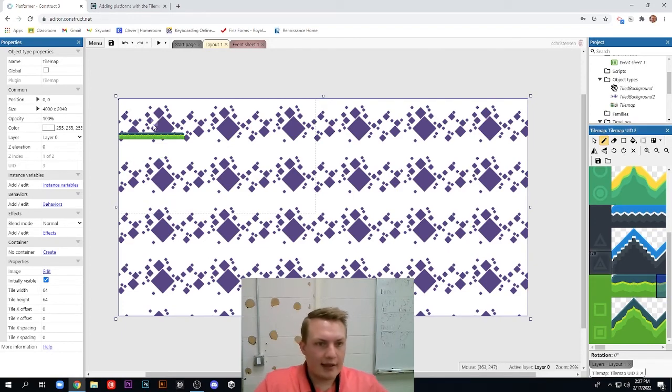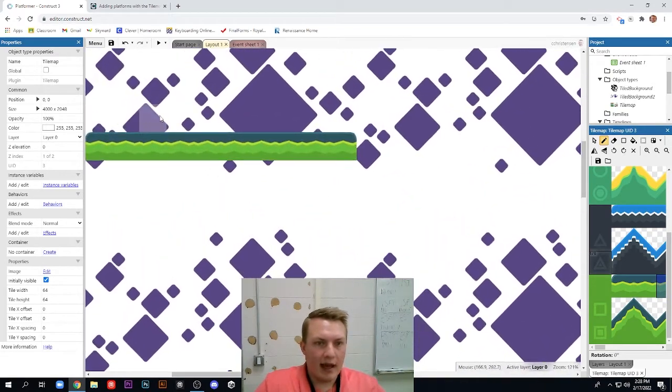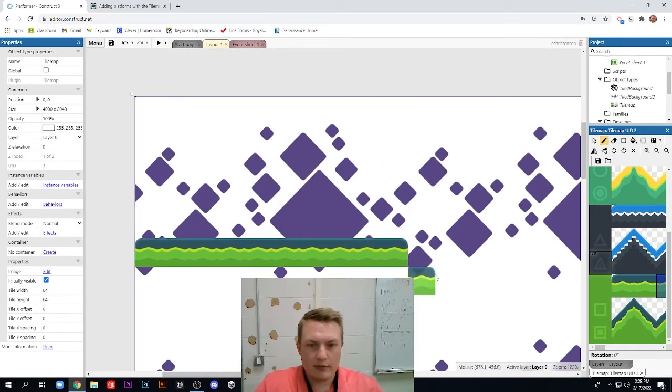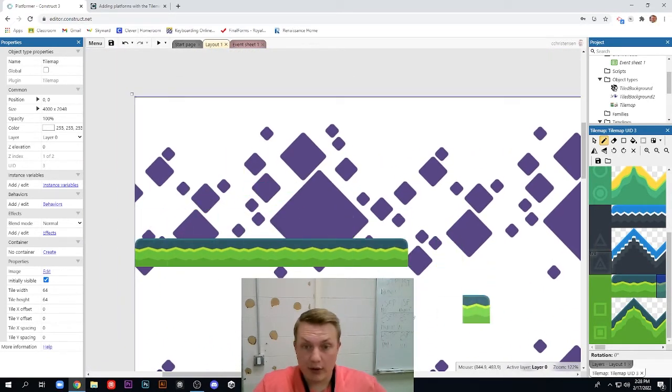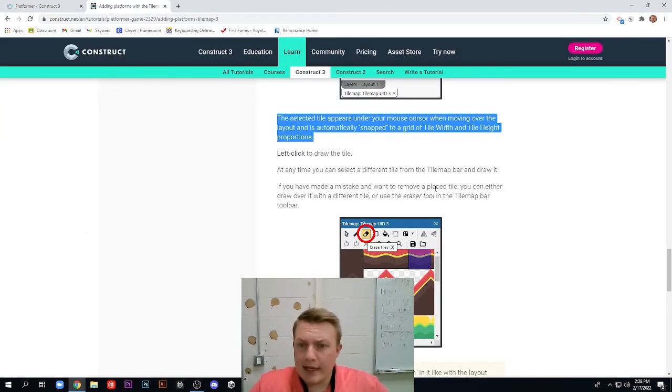And so as I zoom in here, you can see I have this nice little platform that a player character could stand on.